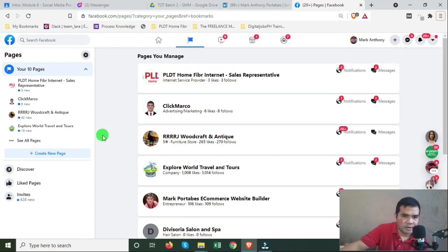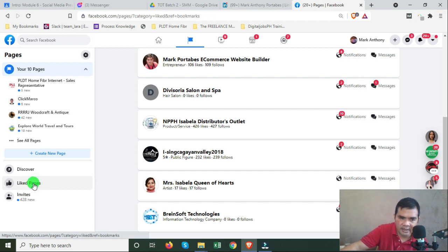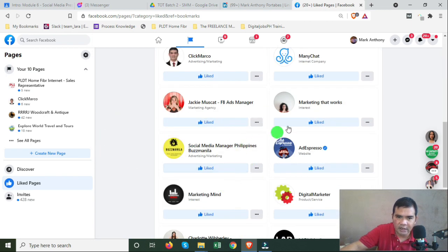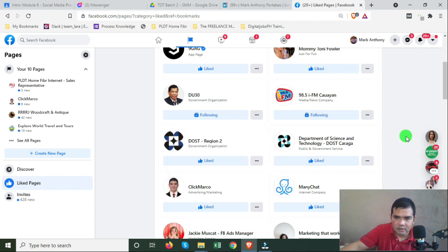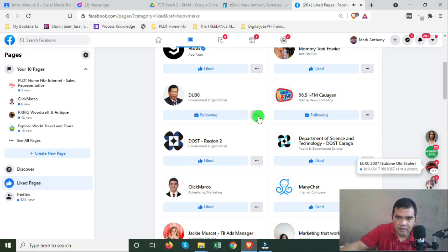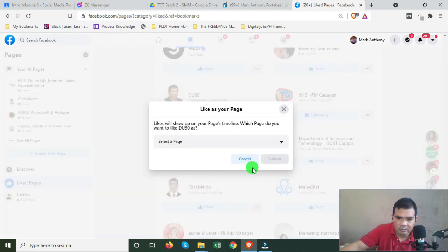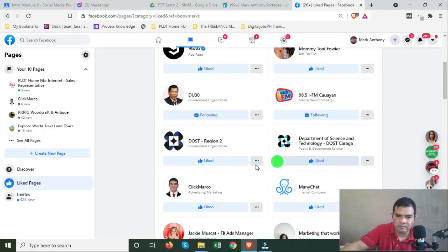These are the pages you manage. Click on the pages you like — make sure you've already liked some business pages. Then click the three-dot menu, select 'Like as your page,' and choose your freelancing business page. Then submit.